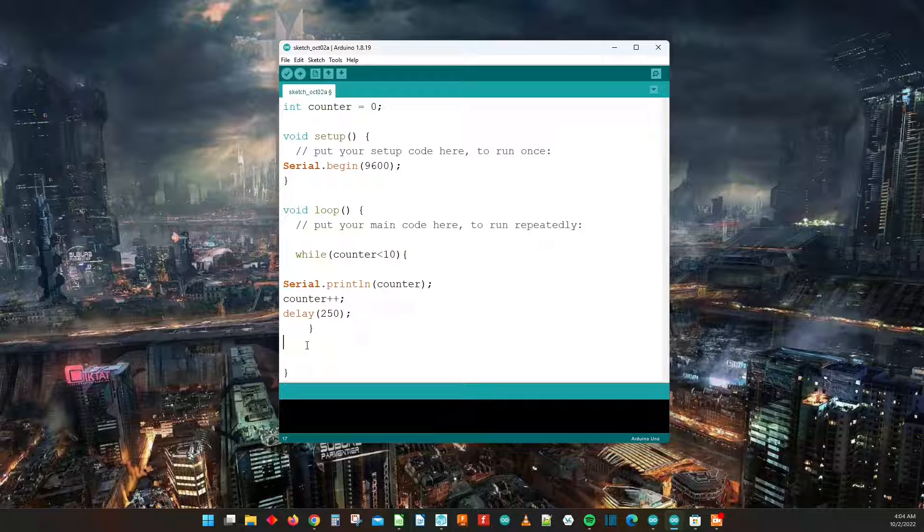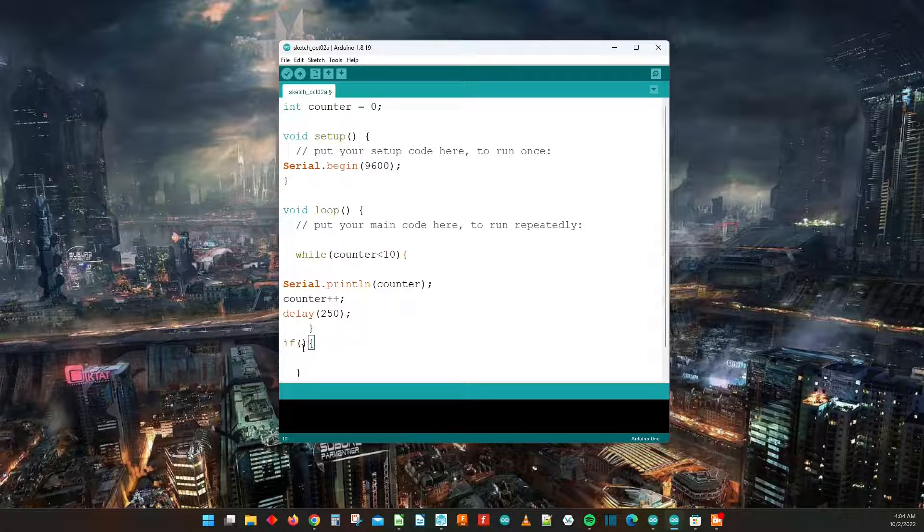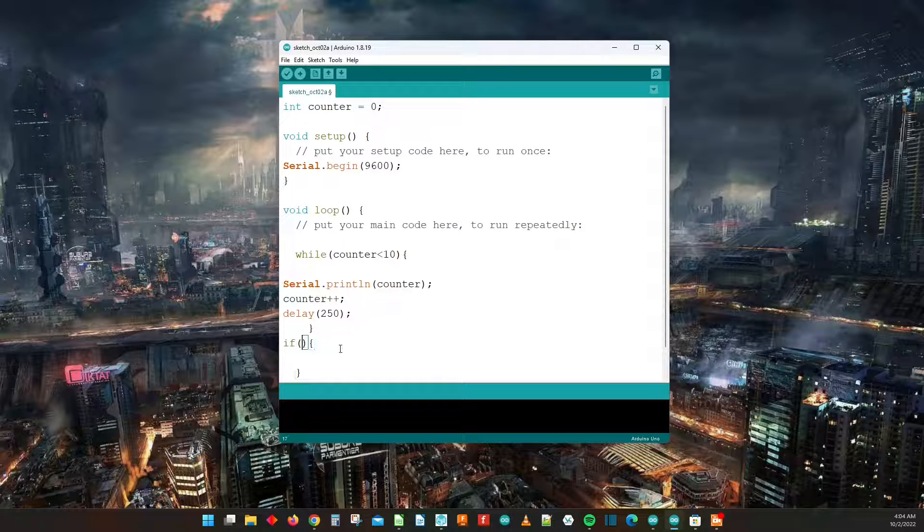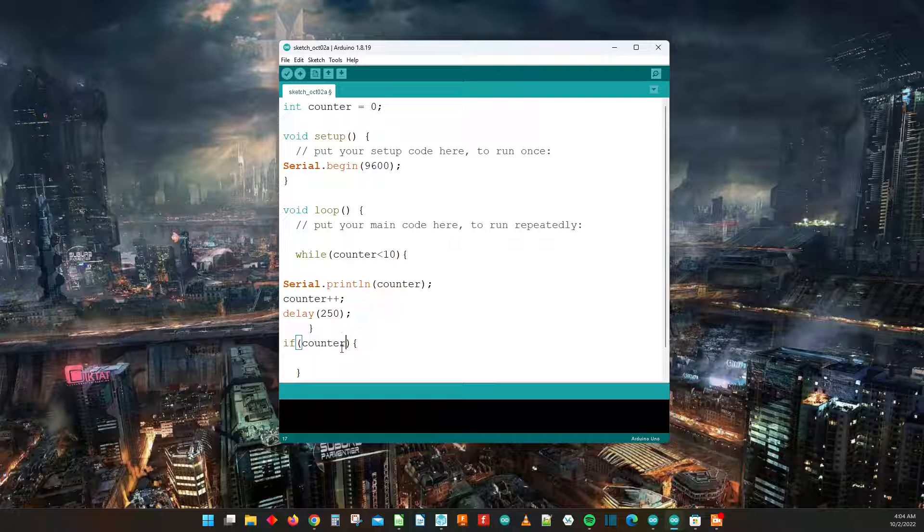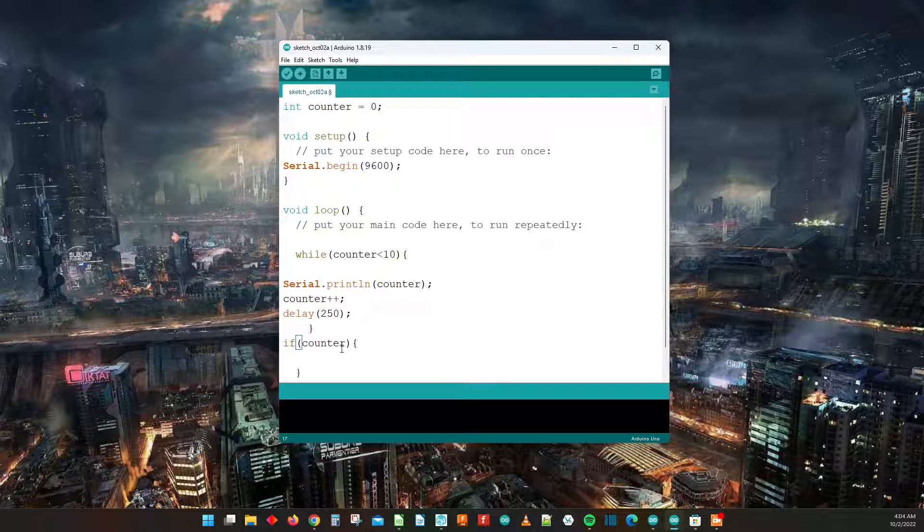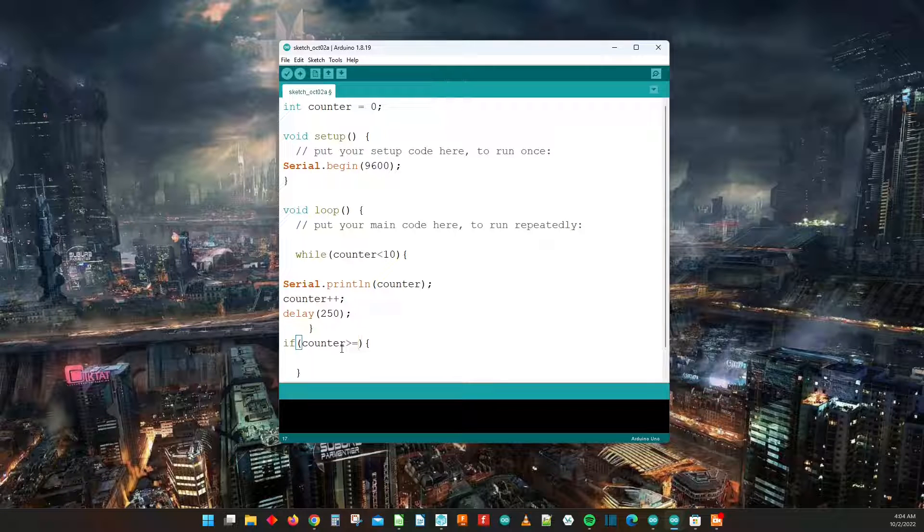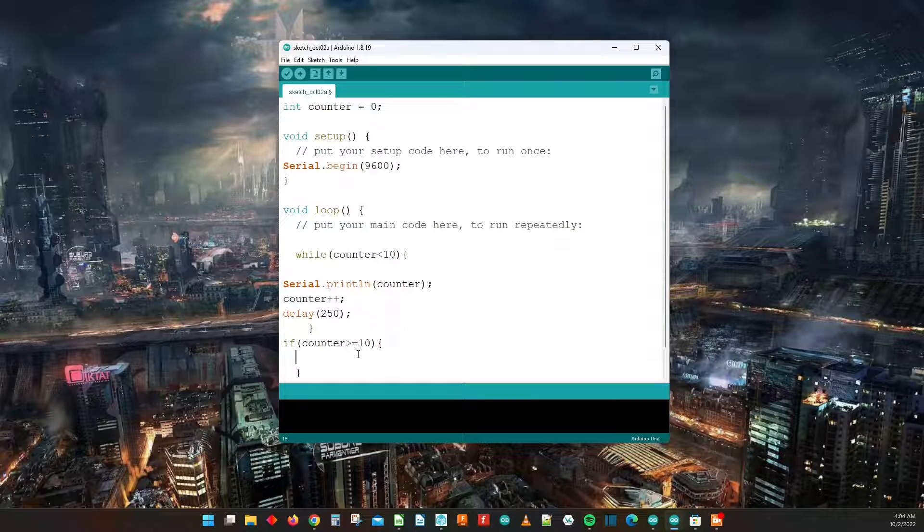So here we're going to have an if statement to catch it. For this if statement we're going to say if counter is greater than or equal to 10, we need something to happen.